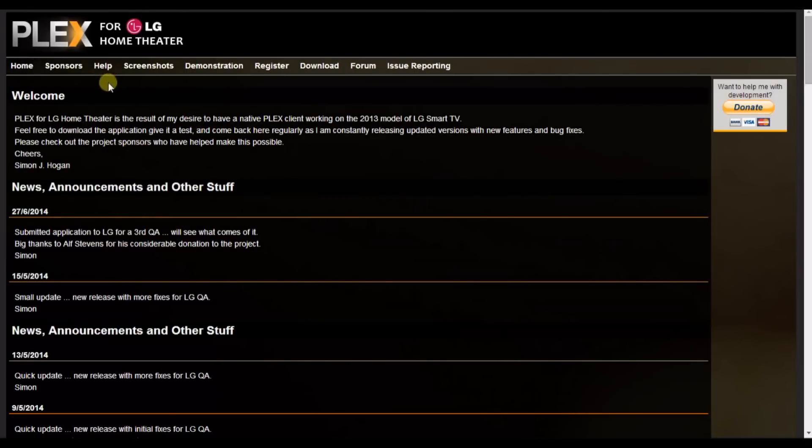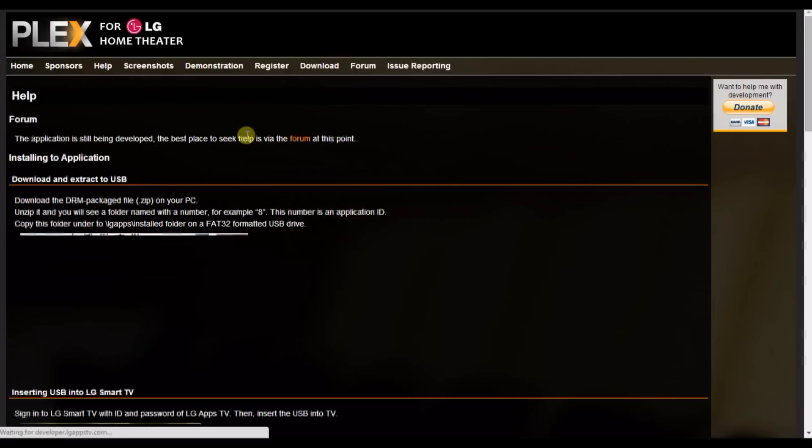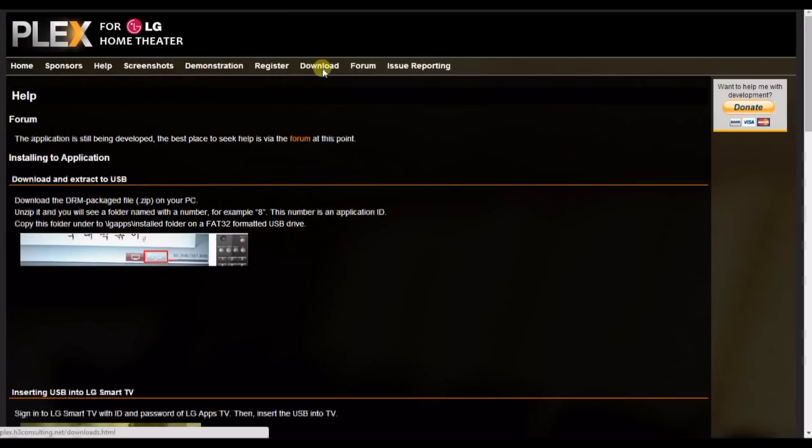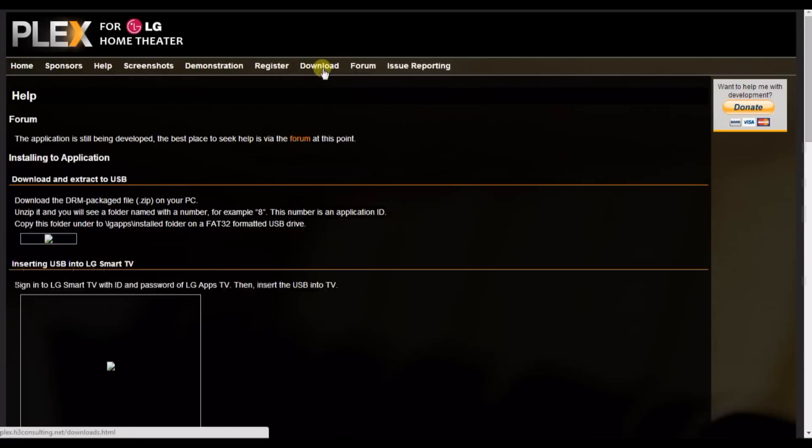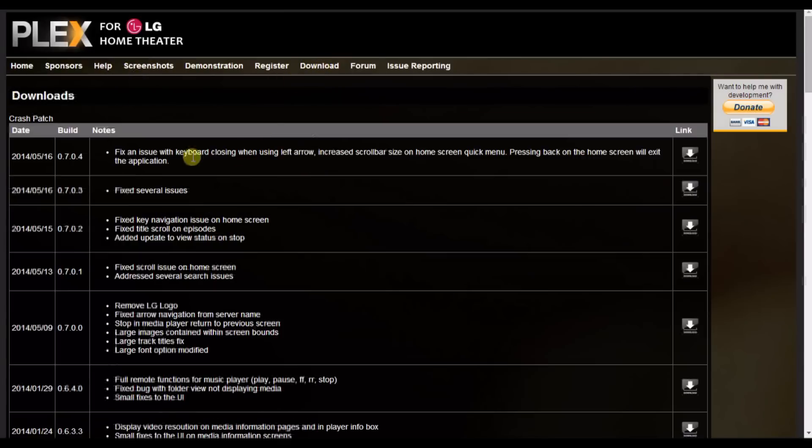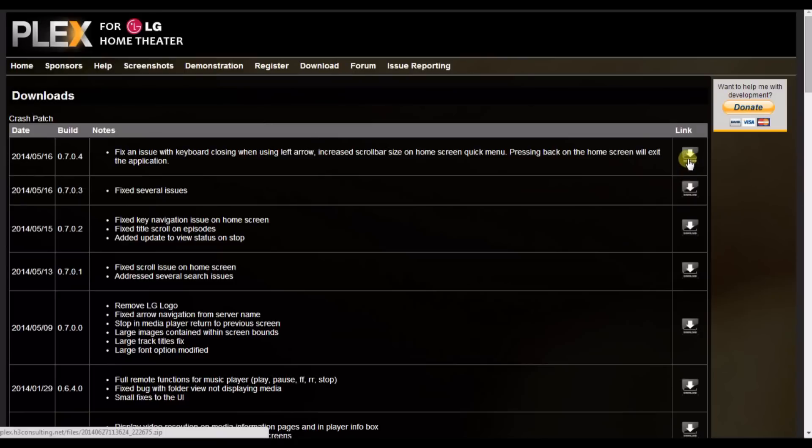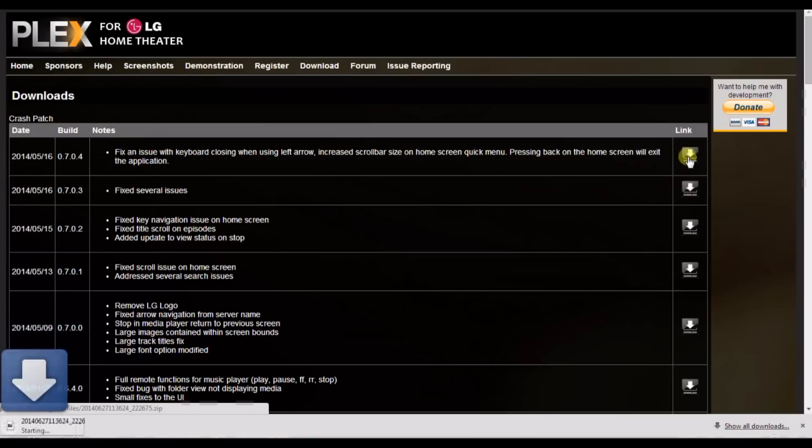When you click through to the site you can get help on installation directly on the site, otherwise head straight to download and download the latest version.